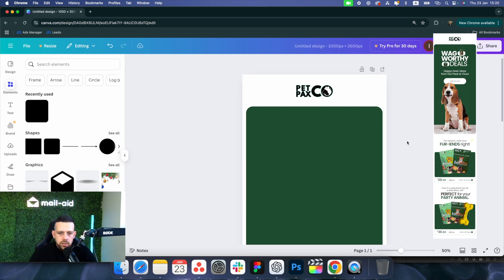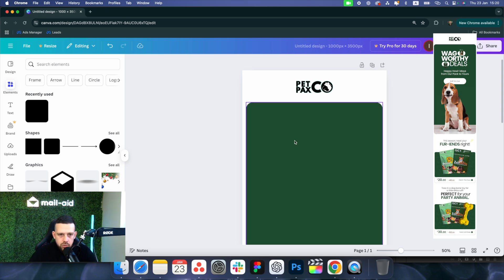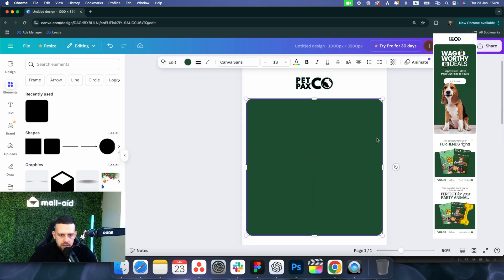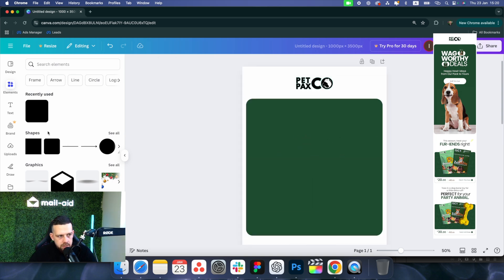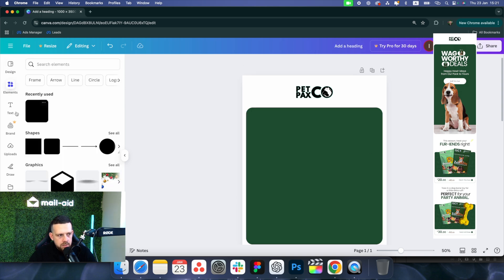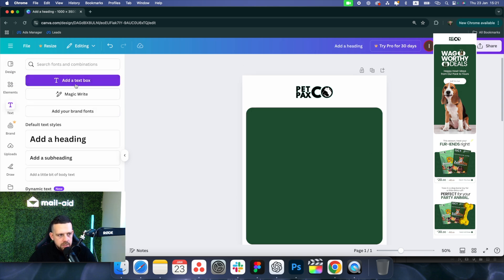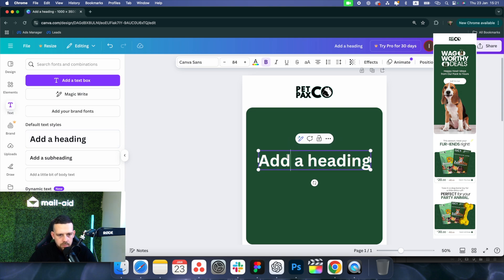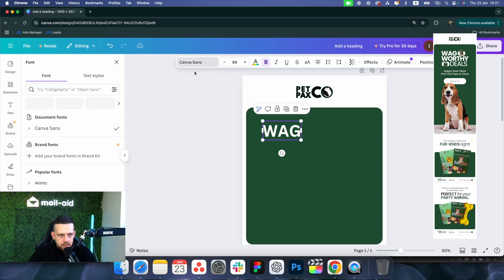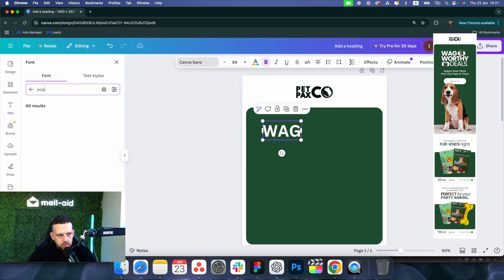You want to fit a header image, header text, subheader text with the offer if you're including one, and a clear call-to-action button. We have the background, so we're going to resize that with the elements tool. Now it's time to place the text — let's add a heading.